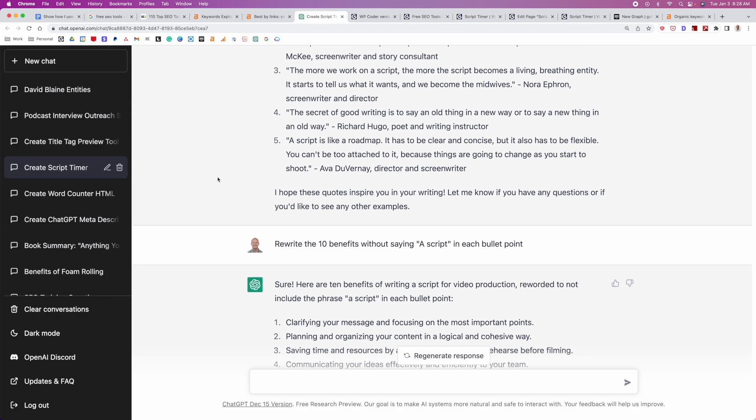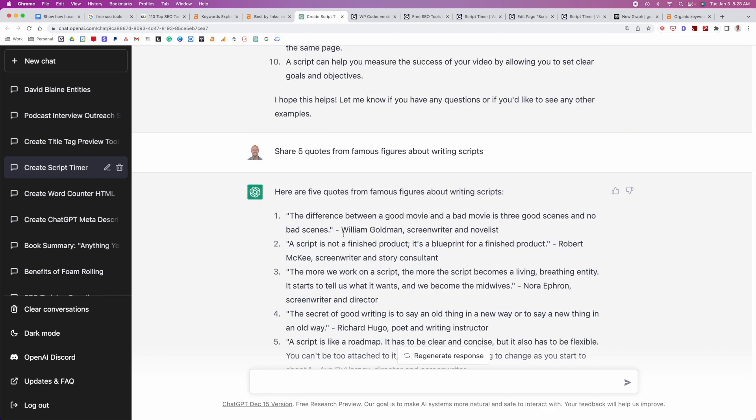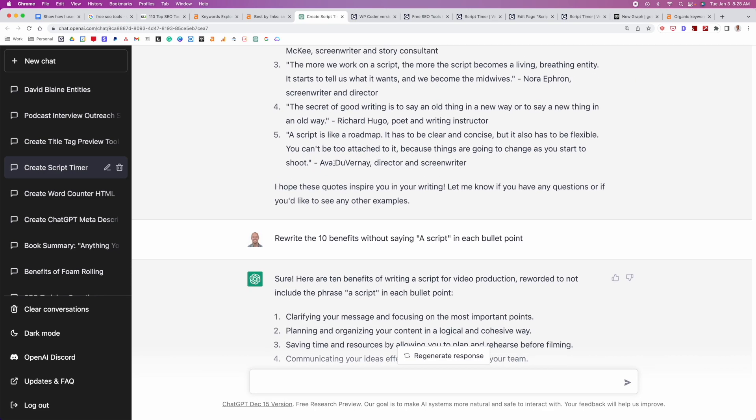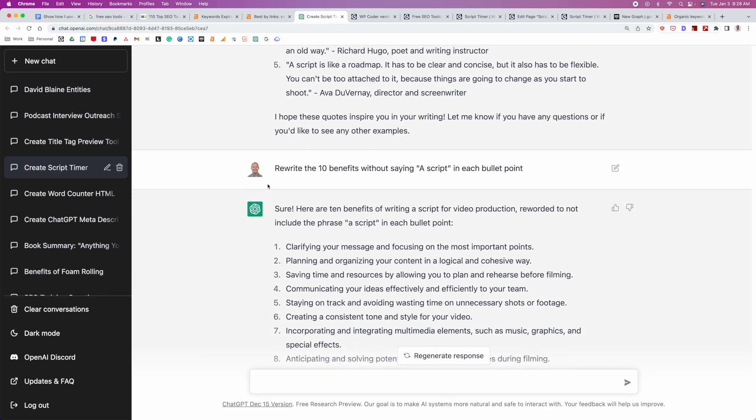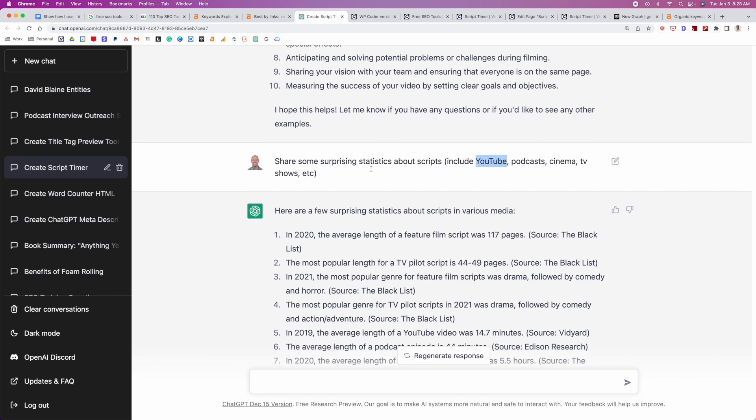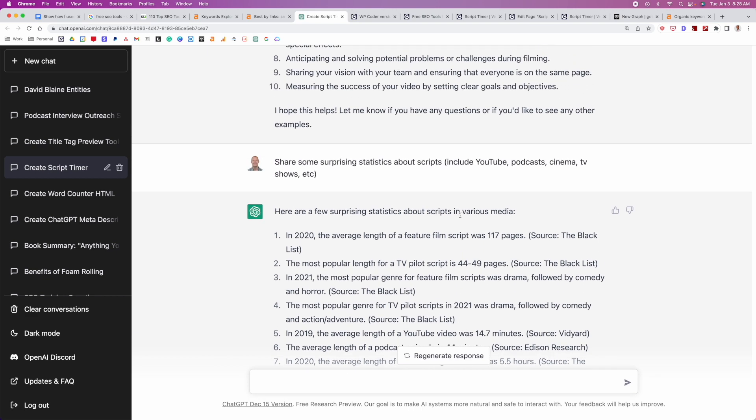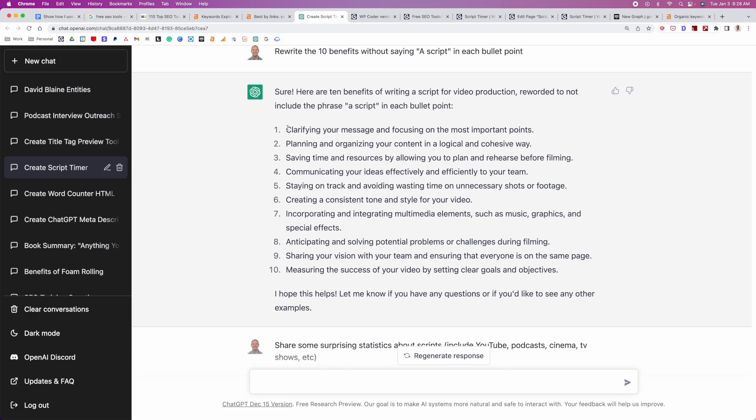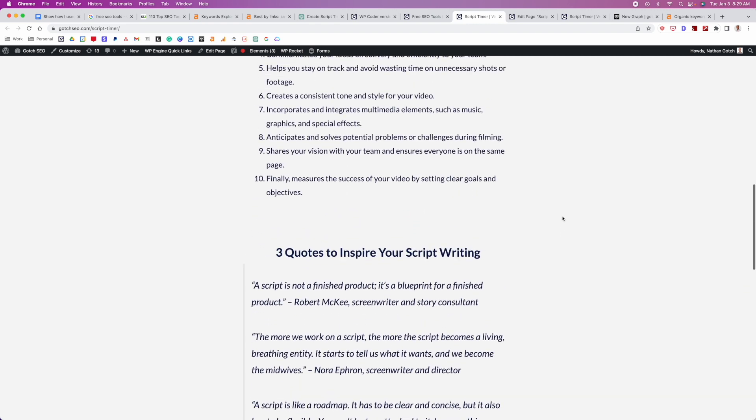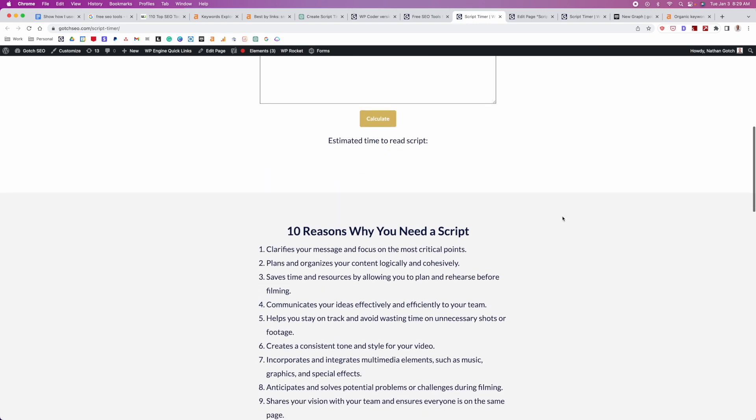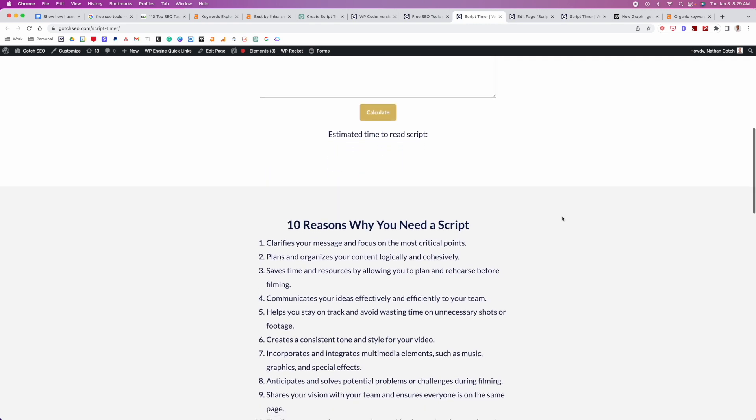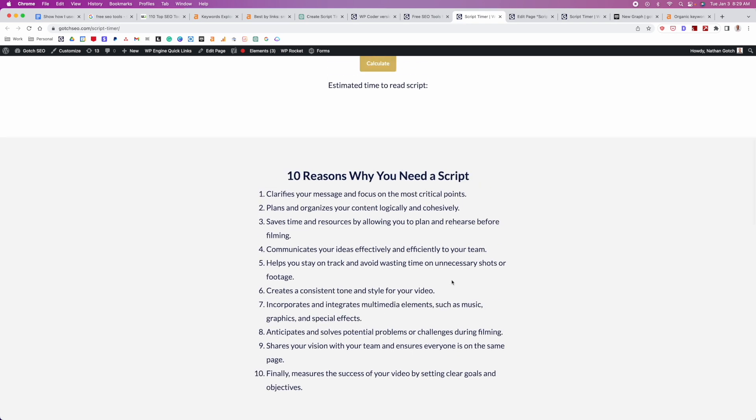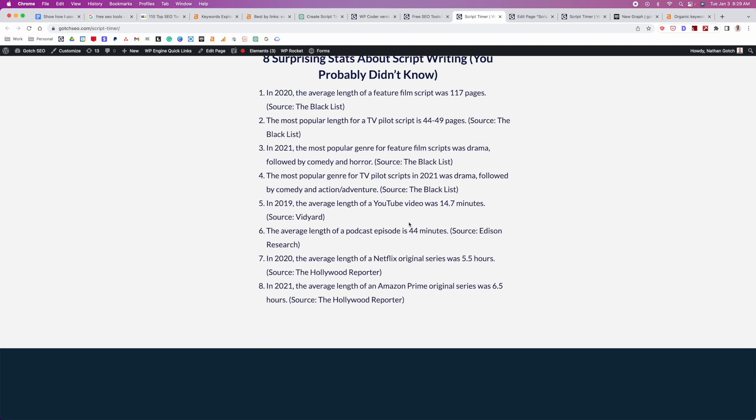So did quotes. And then I also told it to rewrite the benefits because it was saying like a script multiple times. So I rewrote it. And then I also did the sharing surprising facts. So I said, share some surprising facts about scripts. And then I made sure to include YouTube podcasts, whatever. And then it gave me a bunch of statistics. So that was it. So it didn't generate all this content for me. The only thing that I really modified was this section here. So I actually went through Grammarly, did a little bit of manual changes on this copy, and then threw it on here because I wanted to make sure that this test was pretty legitimate, mostly just AI. So once again, this is all AI generated, AI generated, and then of course more AI.